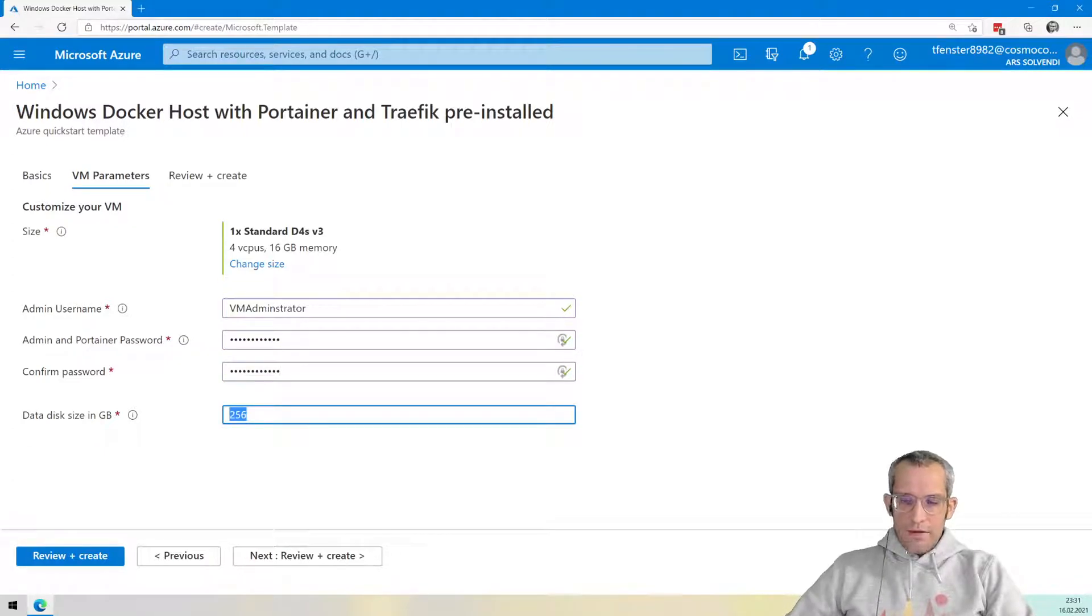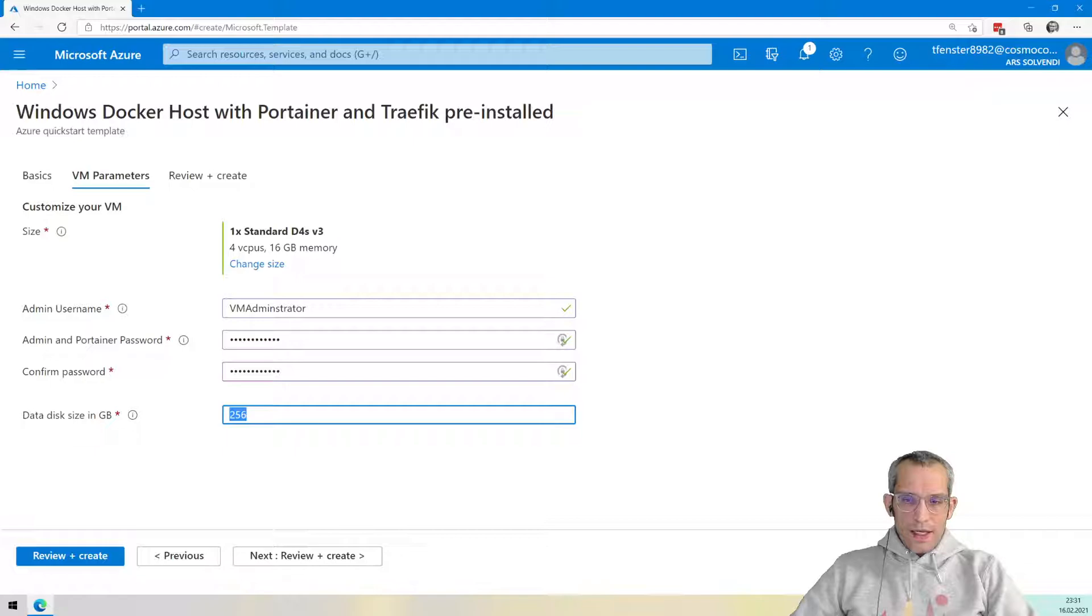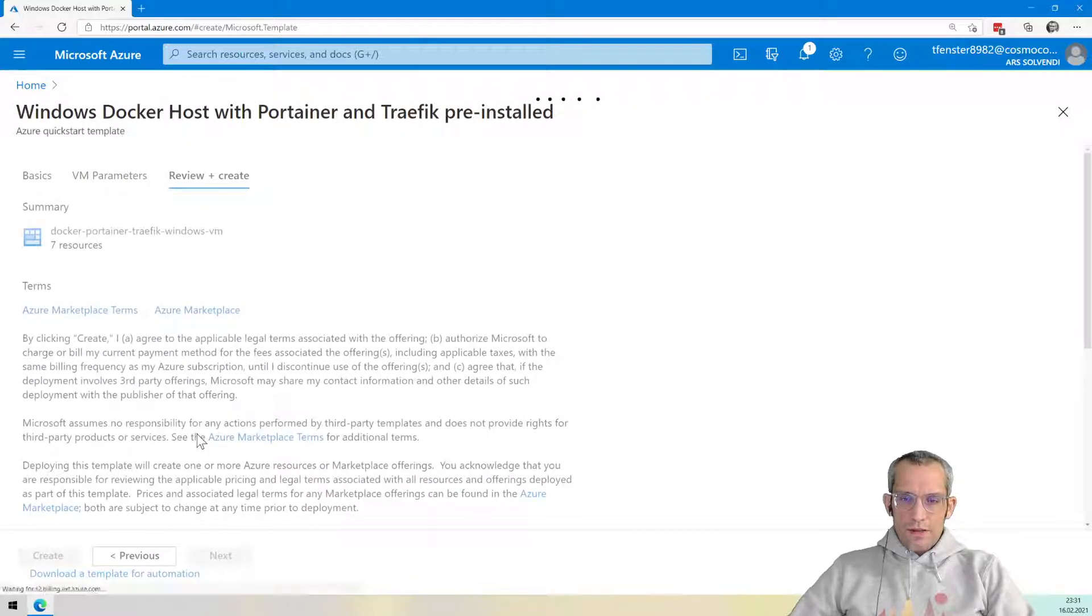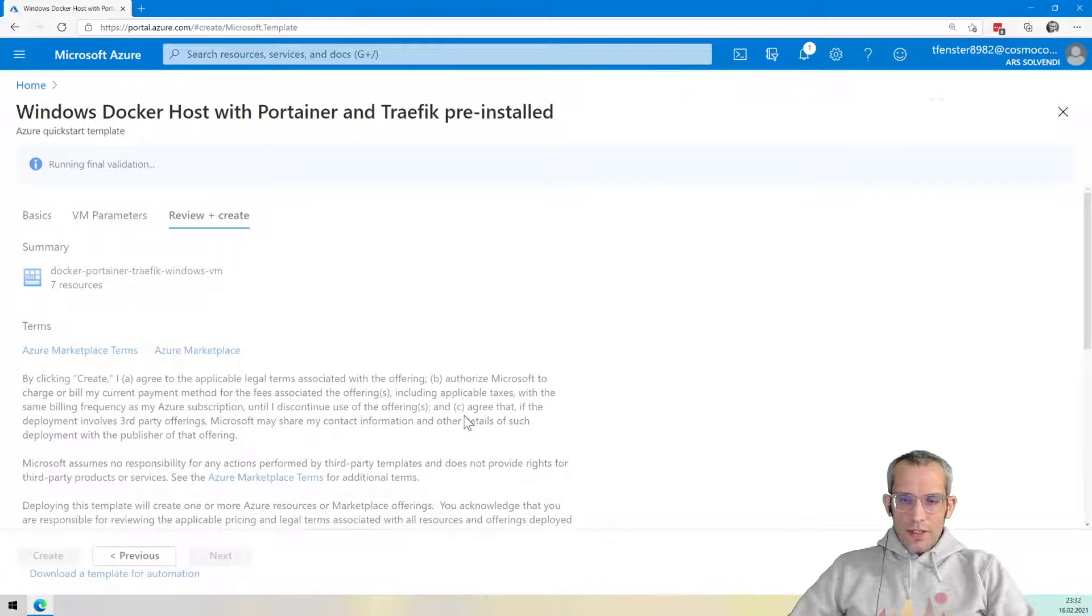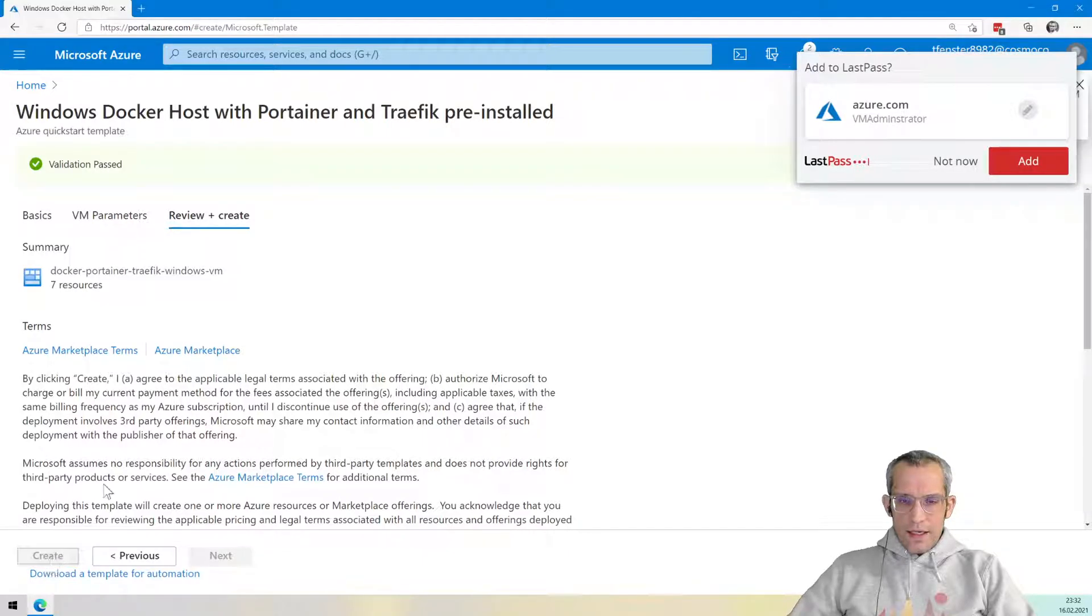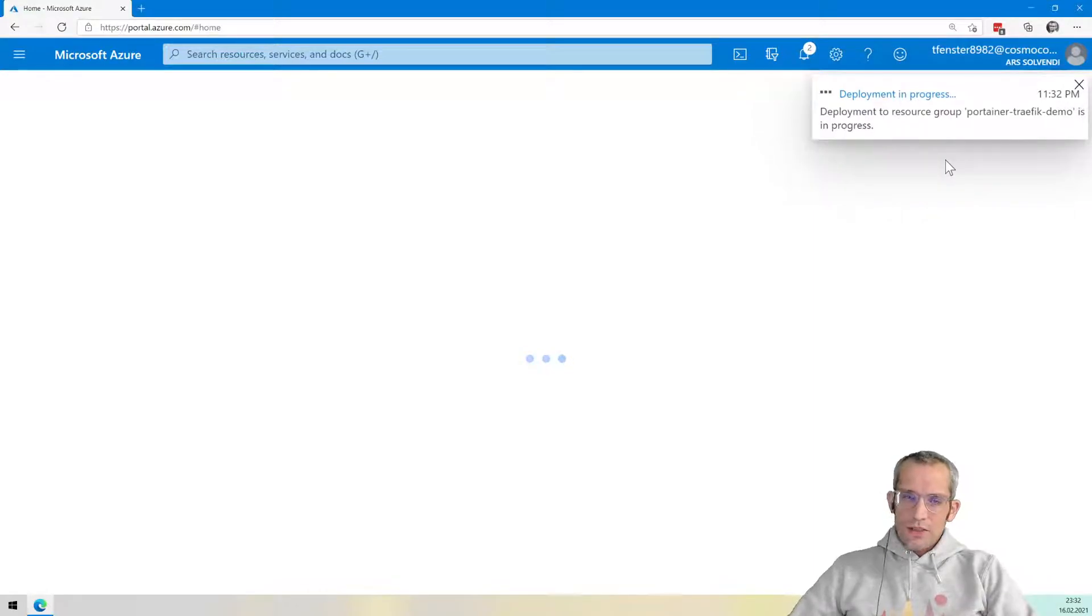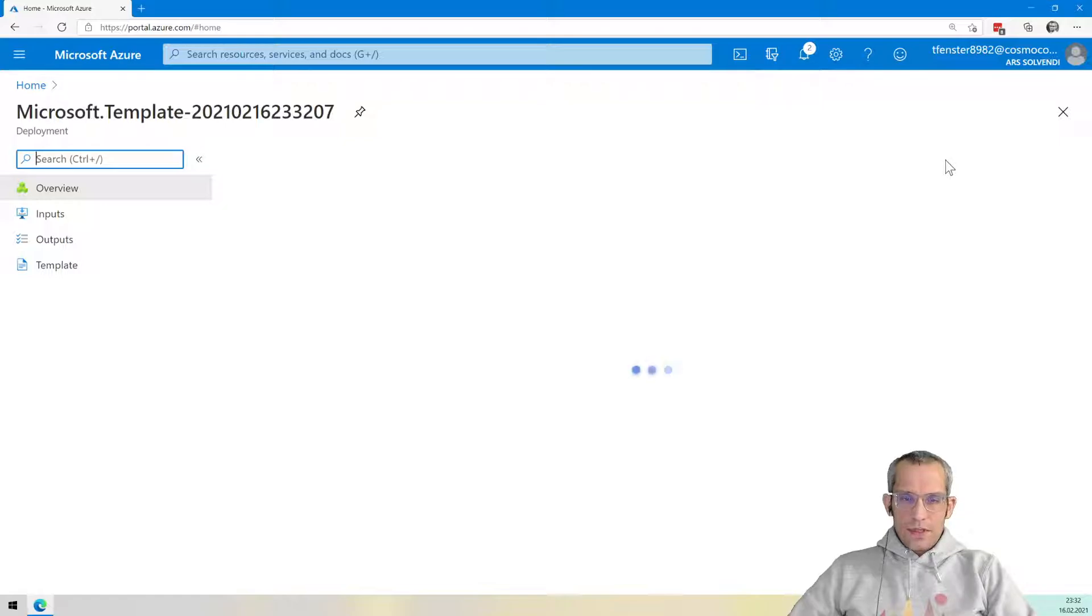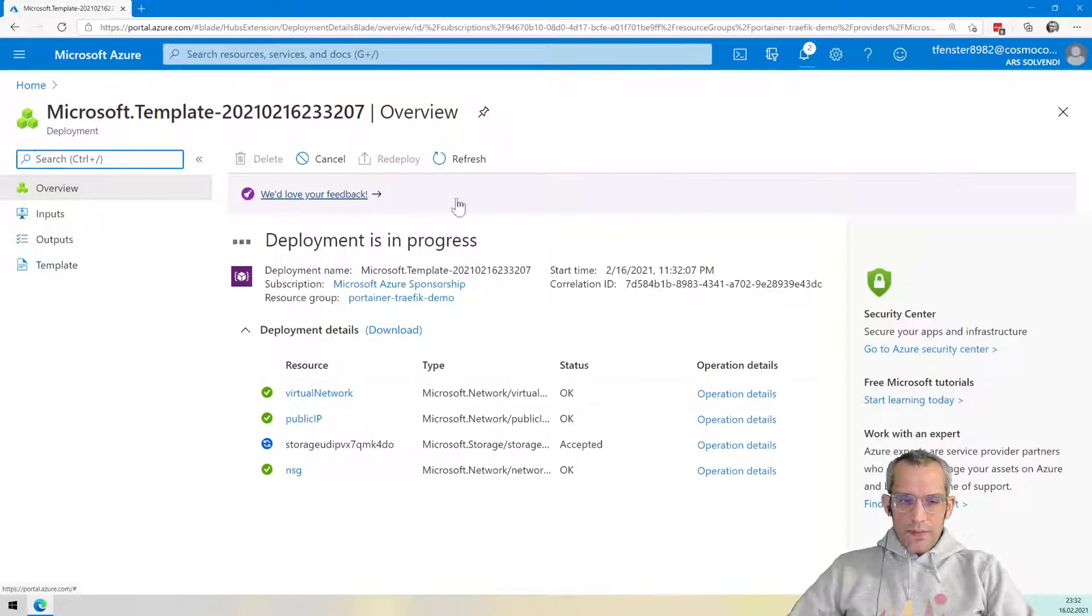And then we have the data disk. That one is interesting. If you want to store something a bit bigger here, we can make the data disk larger from the beginning. But that's basically it. I click review and create. It has all the configuration that it needs. It asks me here to accept the terms, which I will, of course, carefully read. And then in the end, I click create. I can also download a template for automation. So if I want to repeat this later, I can easily just download a template. This will take a couple of minutes, so I will take a quick break.